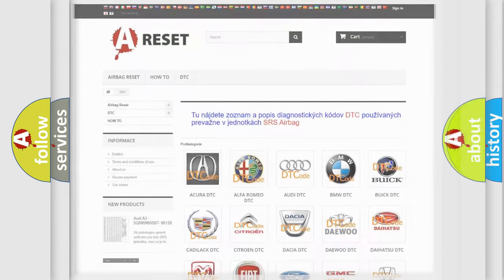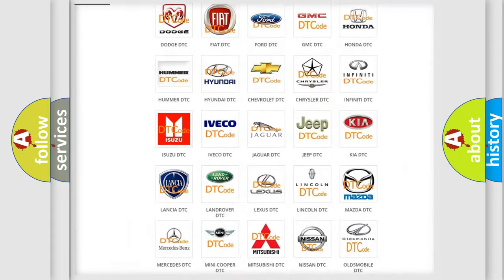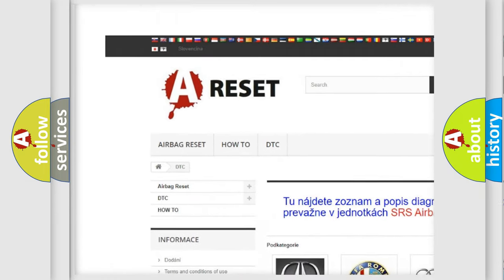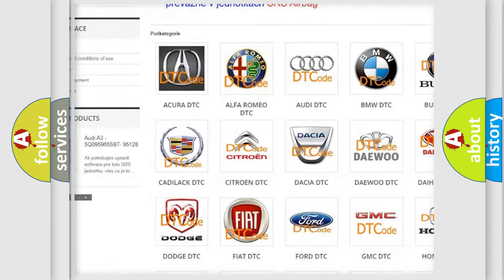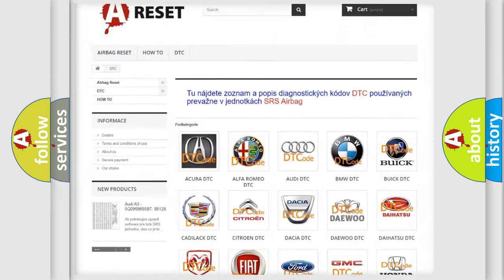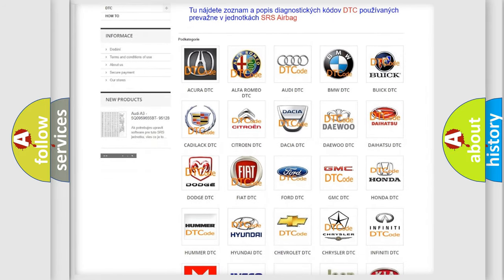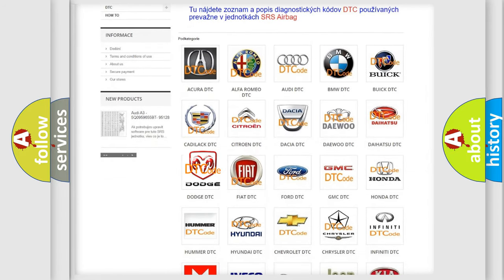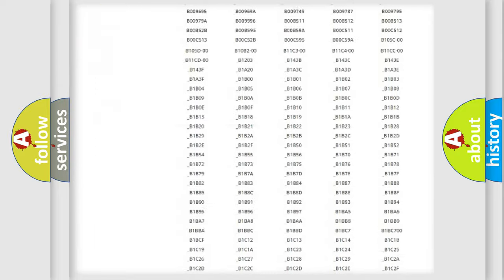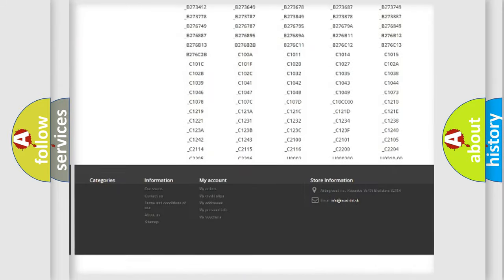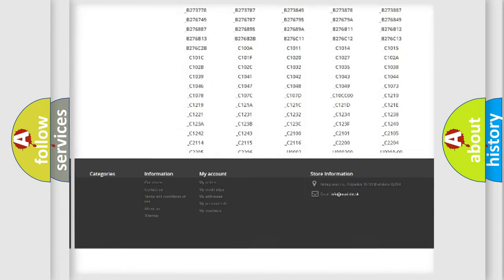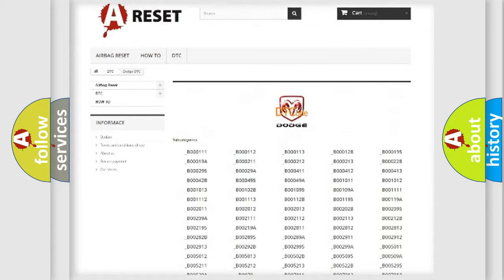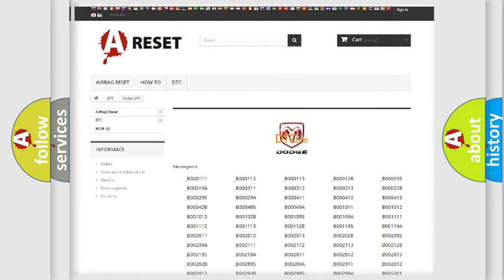Our website airbagreset.sk produces useful videos for you. You do not have to go through the OBD2 protocol anymore to know how to troubleshoot any car breakdown. You will find all the diagnostic codes that can be diagnosed in Dodge vehicles, and also many other useful things.